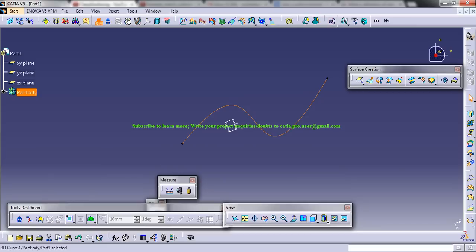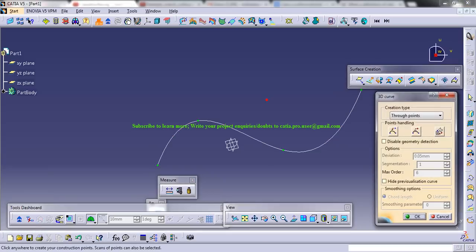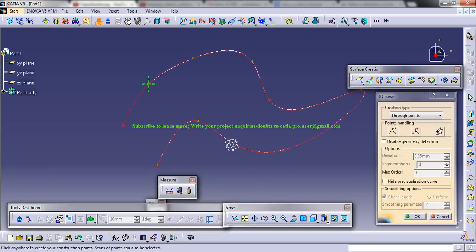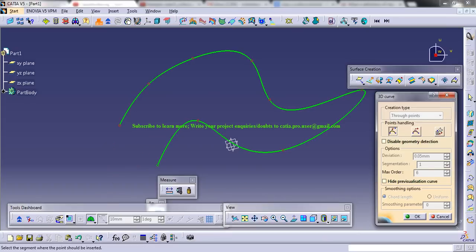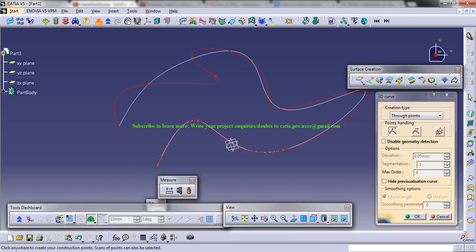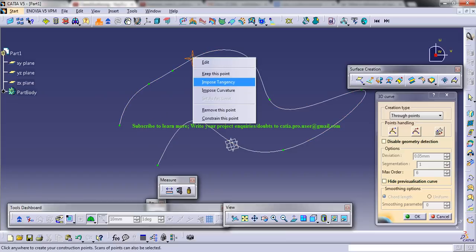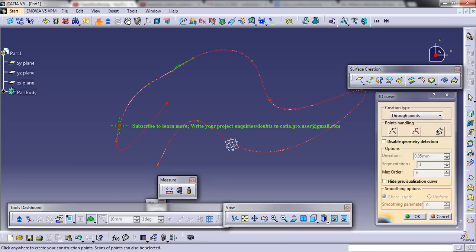Another thing, once you double click on this, you can still keep on adding the points. You can insert a point by doing like this, and there are some imposed tangency options which I will be talking in detail when I keep going with the shape design workbench.